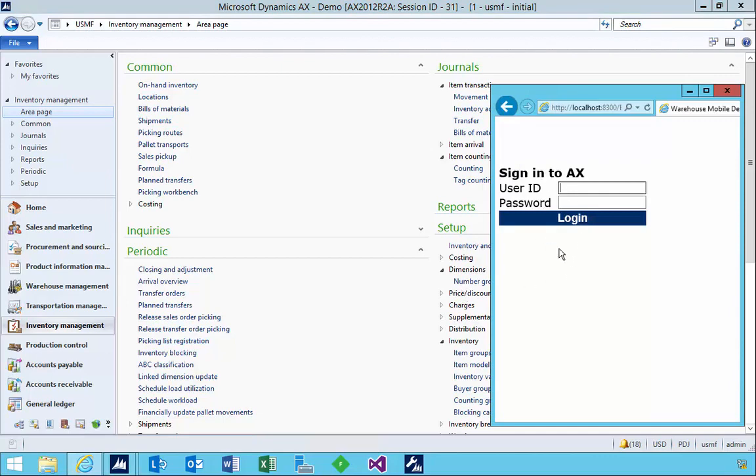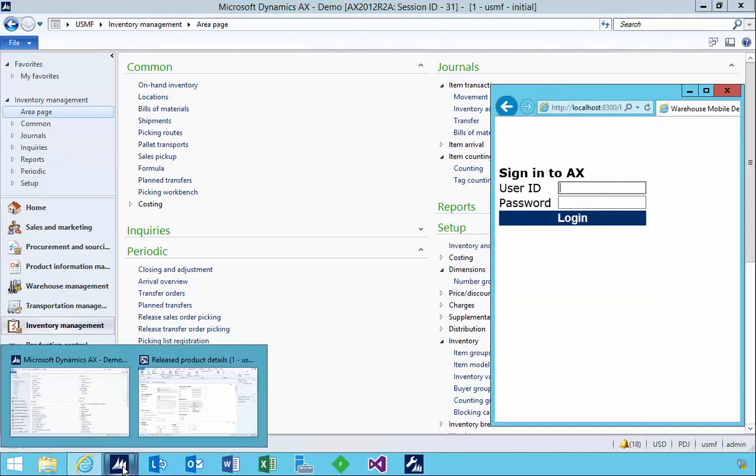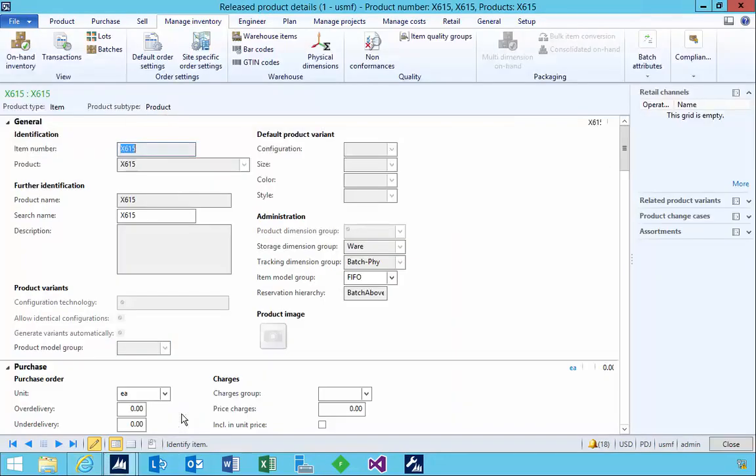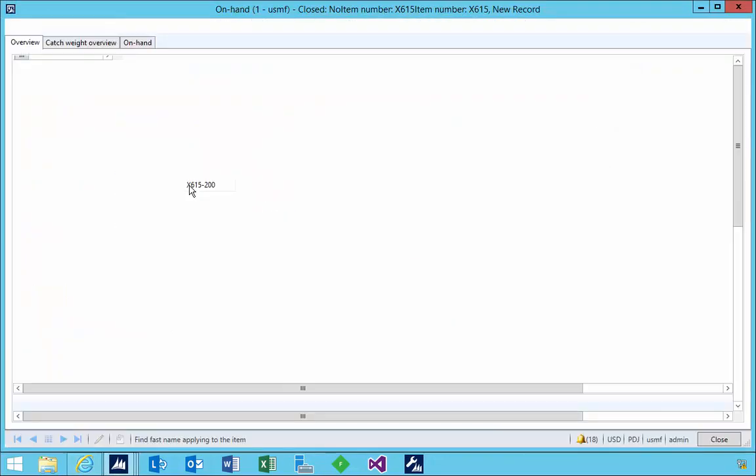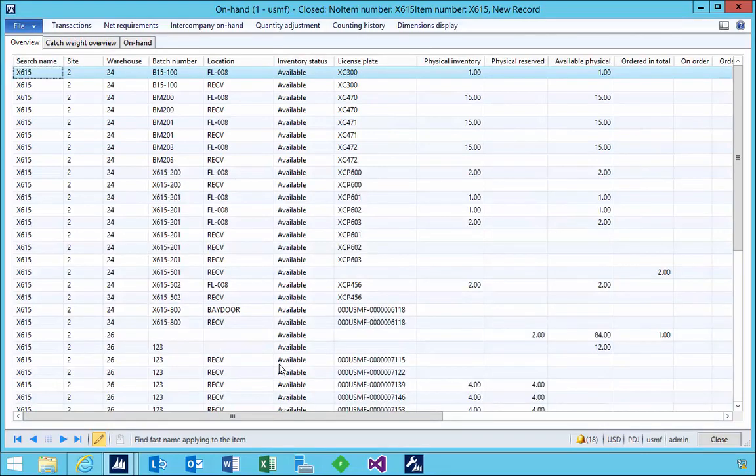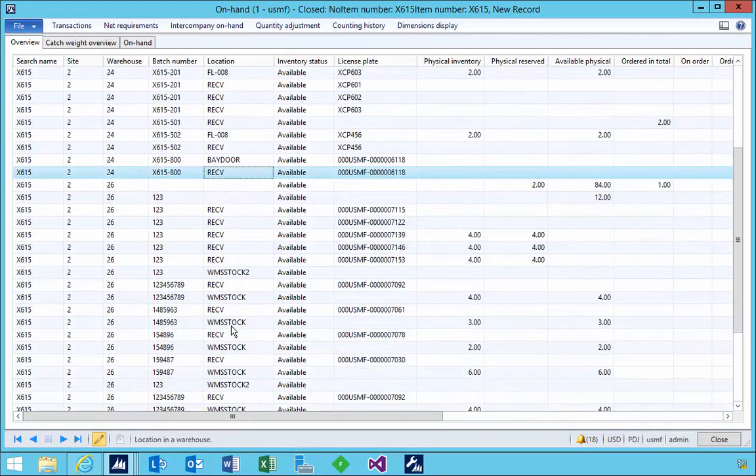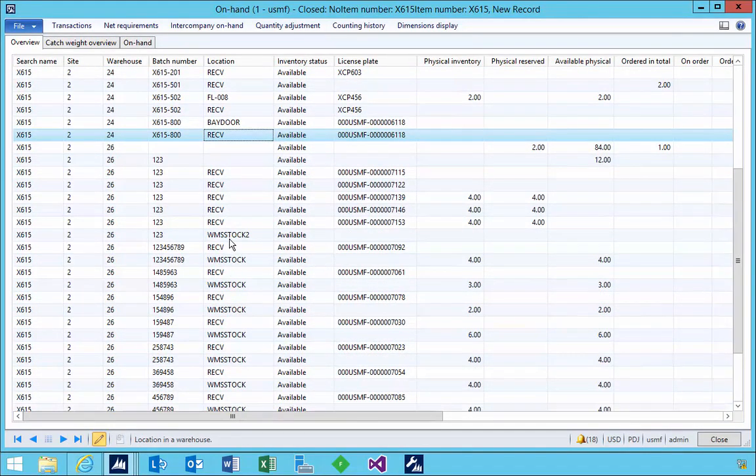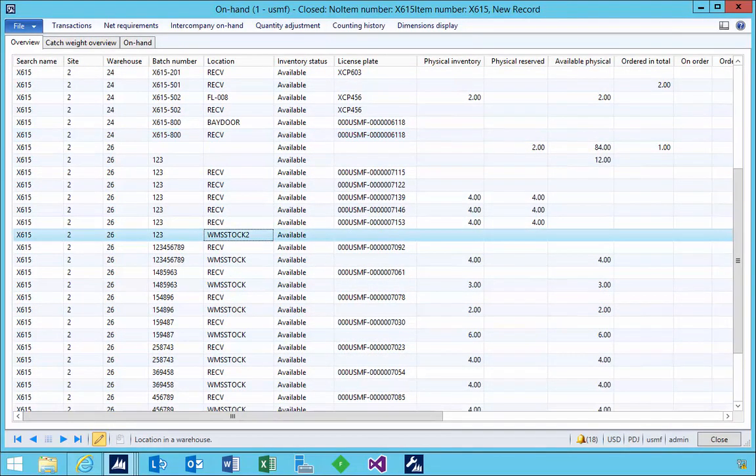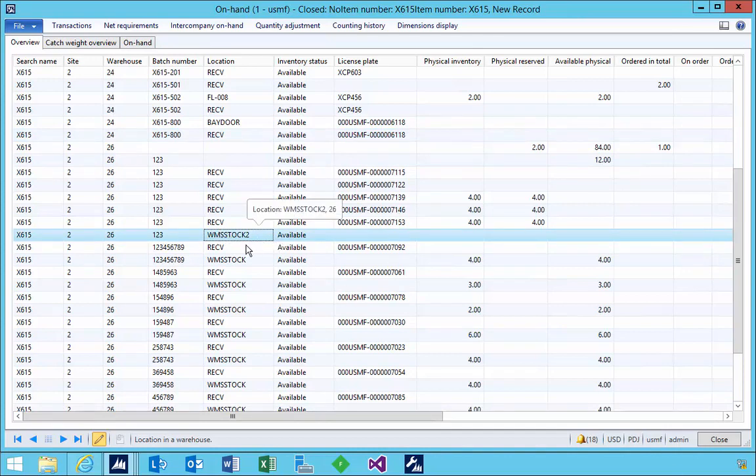So let's have a look at an example. I'm going to go into release products and I've got an item here that I've been working on. If I have a look at the stock, I don't have any inventory left in this particular location.